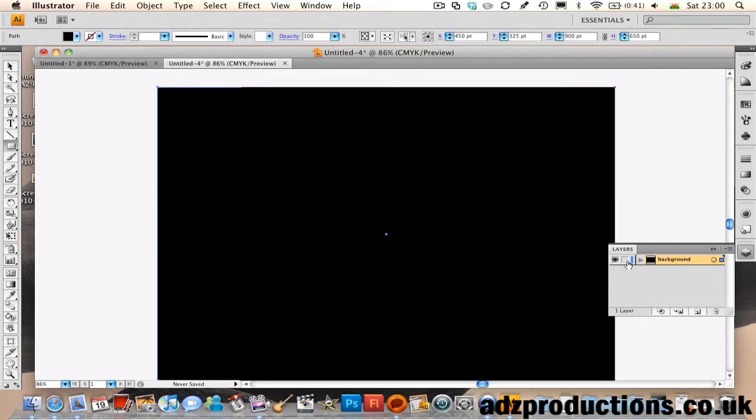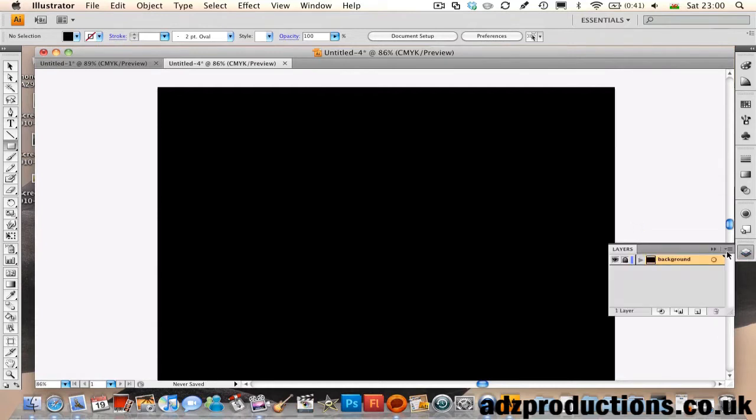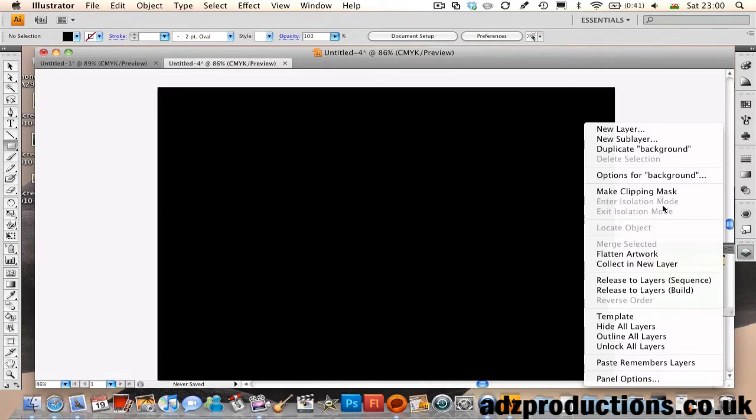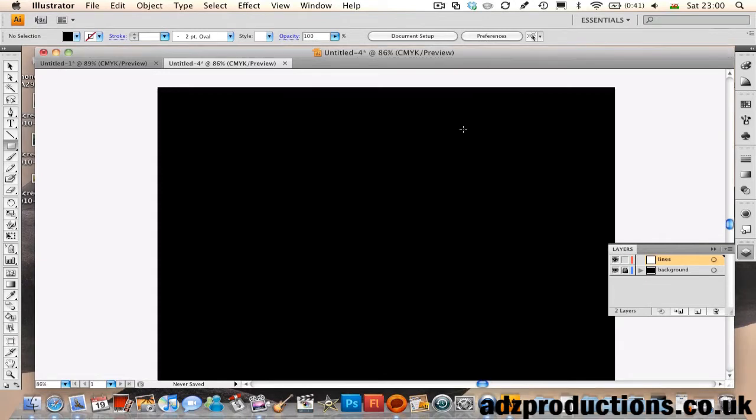Then what you want to do is lock the Background layer, then go and select a new layer, call this Lines, hit OK.